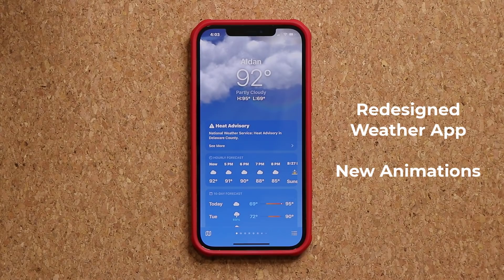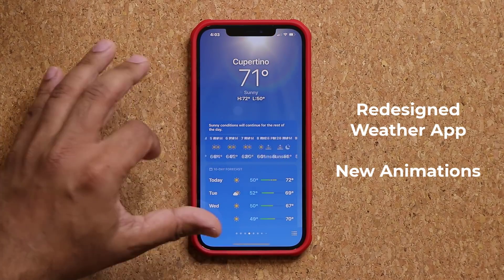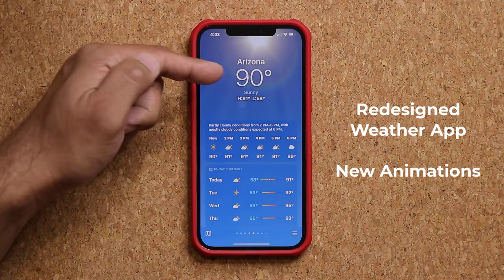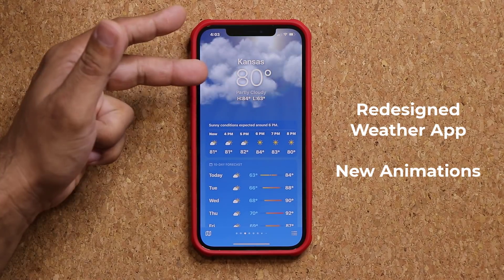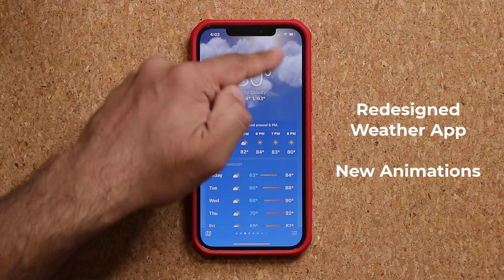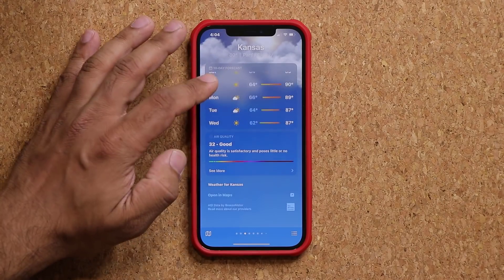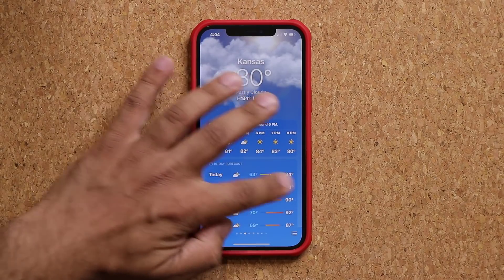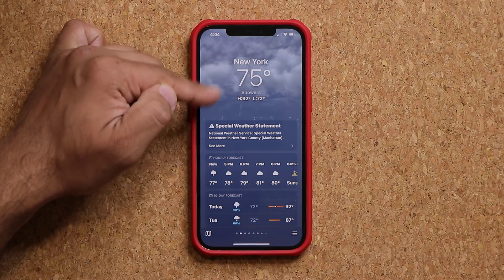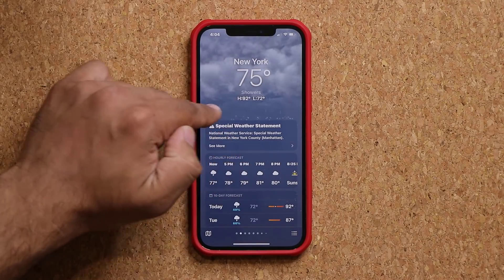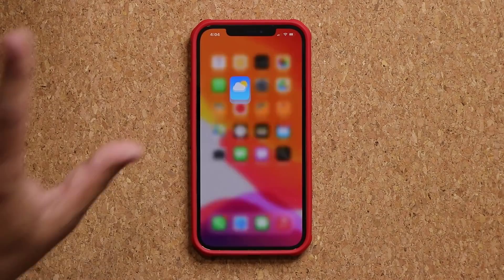It is much more detailed and better than the old application. Most of the places I'm going are a little sunny, but over here in Kansas it's a little bit cloudy. You get all these new animations. In New York, it's raining, so we have a nice rain animation. The big thing is the redesign and all the new animations and detail. That's the weather application.